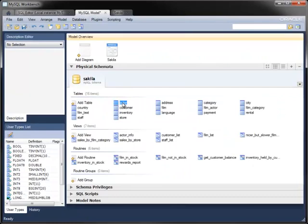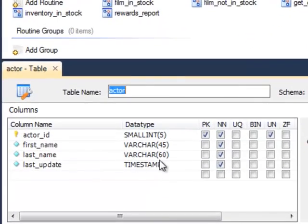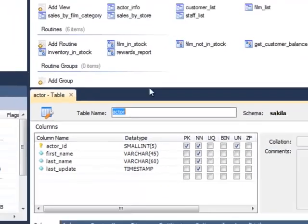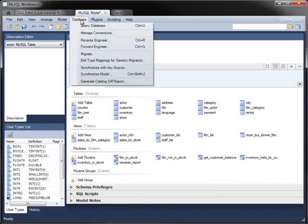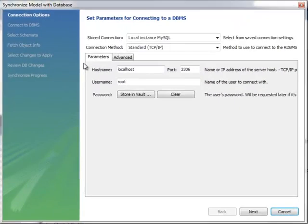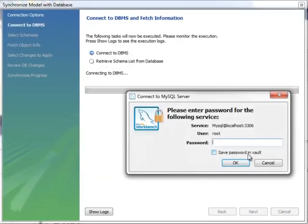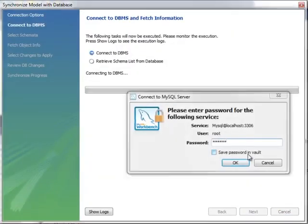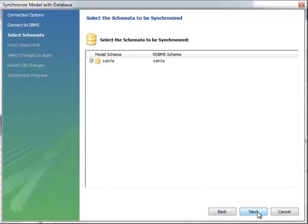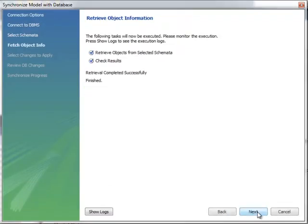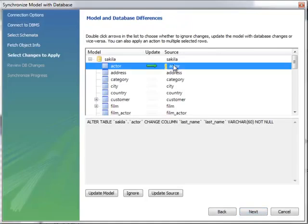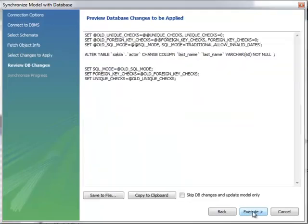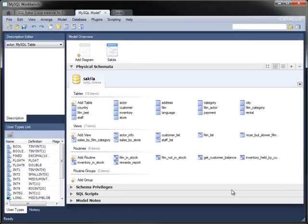Back in the model, you can see that the metadata of the actor table has changed. Because this model was reverse engineered from an existing database, you can synchronize with that database to make any changes you've made to the model applied to the underlying database. As before, choose the connection to use and enter the password if required. The wizard connects and retrieves the current state of the database and compares it to the model. Here, it shows that the actor table has changed and displays the statement needed to make that change. Executing that statement brings the database back in sync with the model.